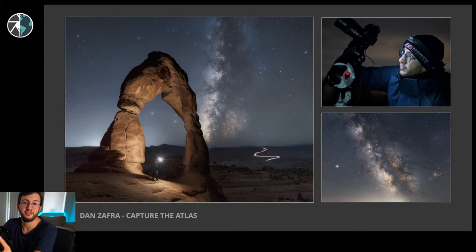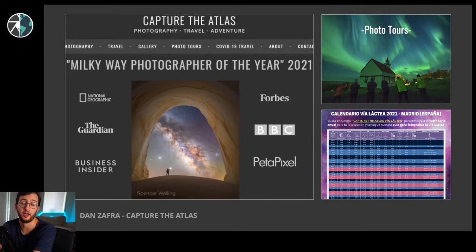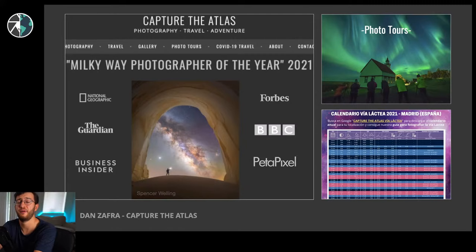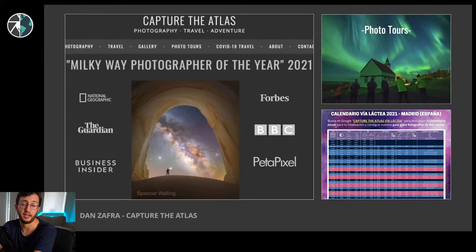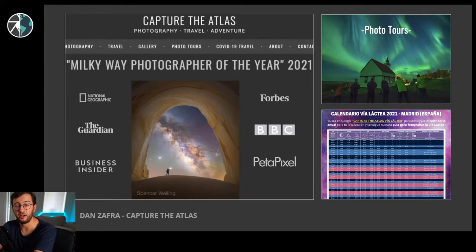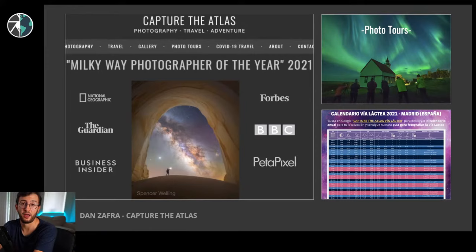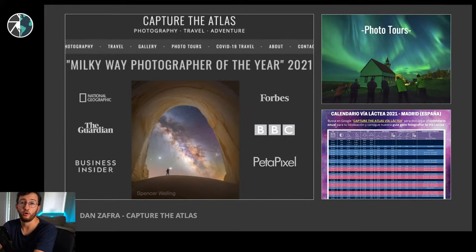I do this in two ways. First, through Capture the Atlas, my website - an online platform and probably the biggest blog for Milky Way photography online, with articles, e-books, guides, and inspiration. I'm the creator of the Milky Way Photographer of the Year, a popular award list featured by National Geographic, Forbes, The Guardian, and BBC. We also create Milky Way calendars downloaded by more than 40,000 people every year. I also run photography workshops and tours in different areas of the world, including astrophotography tours, and we're getting back in September to Iceland.